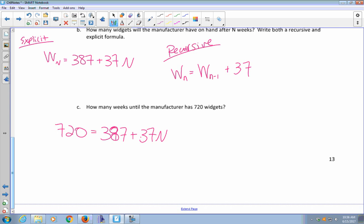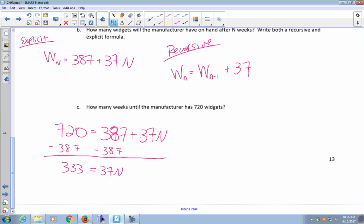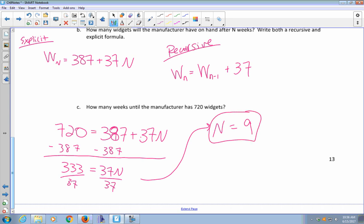Subtract 387 from both sides to get 333 equals 37n, then divide both sides by 37 to get n equals 333 divided by 37, which is 9. It takes 9 weeks to reach 720 widgets.